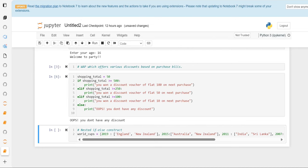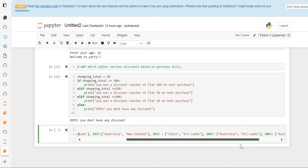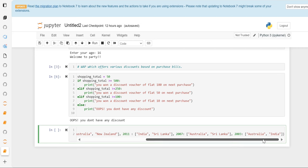Let's see how we can construct a nested if-else. We are working with a dictionary for World Cup details. There are 13 years of data covering World Cup finals — for example, 2019 was between England and New Zealand, 2015 between Australia and New Zealand, 2011 between India and Sri Lanka, 2007 between Australia and Sri Lanka, and 2003 between Australia and India.